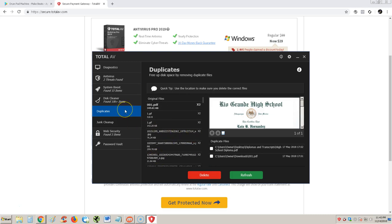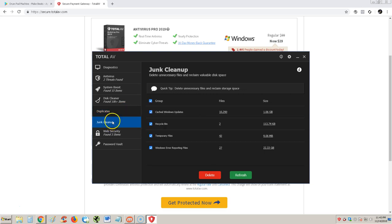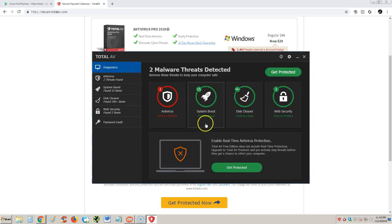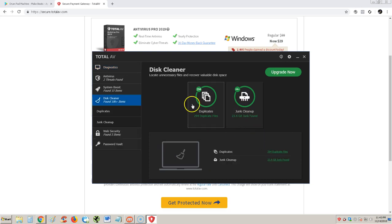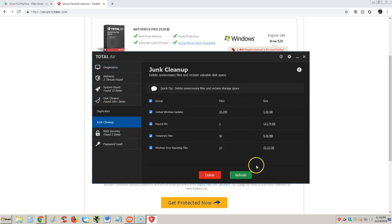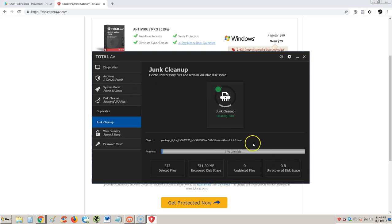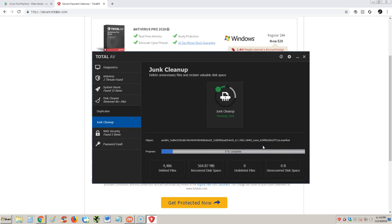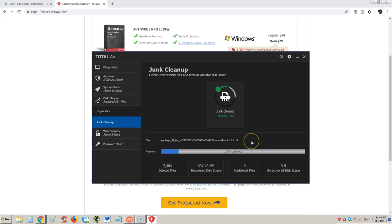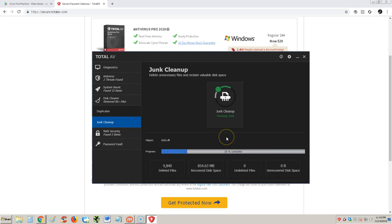We're gonna go straight to junk cleanup. Let's go back to diagnostics instead of going to duplicates. We're gonna go to junk cleanup here. Let's do delete for the junk cleanup. At least it didn't go to another ad. Man, those ads popping up just sucked.